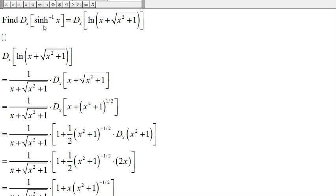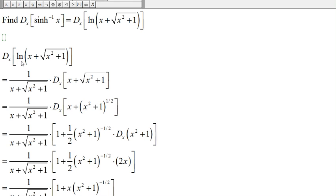Here we're going to find the derivative of the hyperbolic sine inverse of x. The hyperbolic sine inverse is the same as the natural log of x plus the square root of x squared plus one. So sinh⁻¹(x) equals ln(x + √(x²+1)). We want the derivative of this expression, and recall that the derivative of ln(x) is one over x.